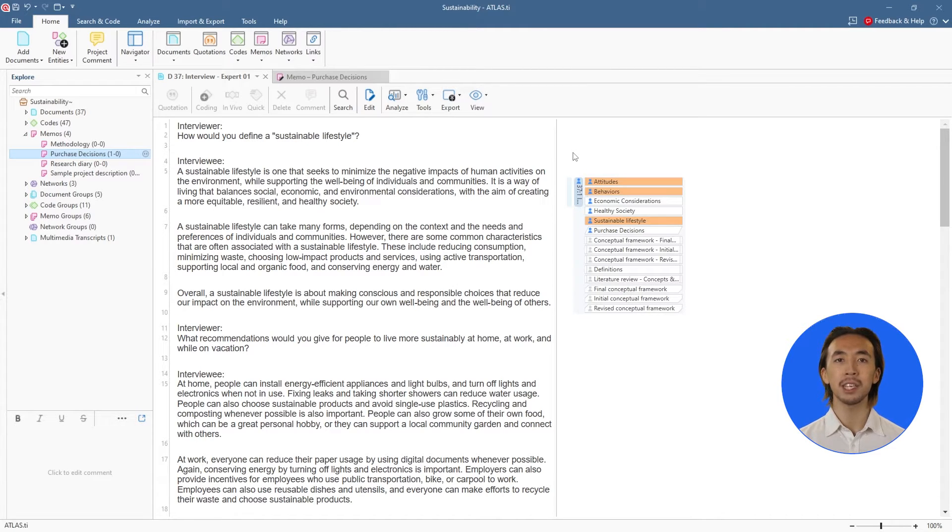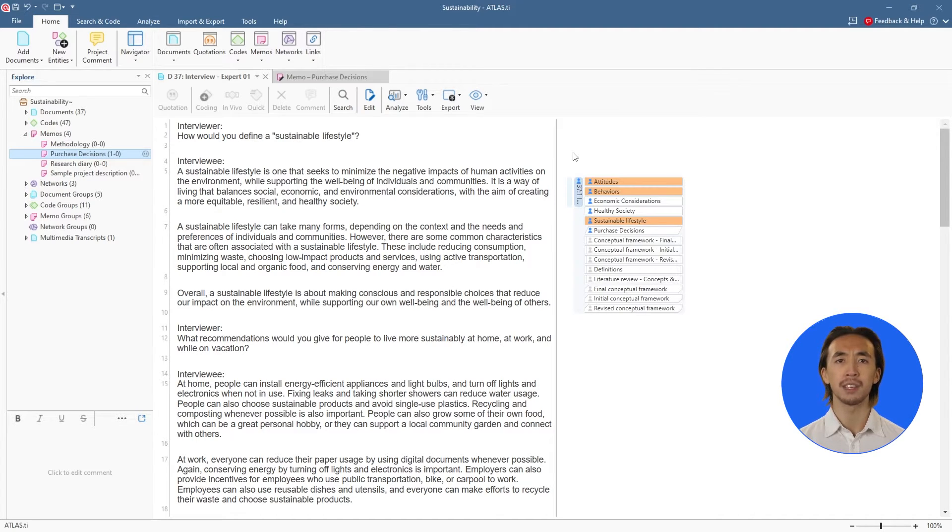We can manually code our data by repeating these steps. But Atlas TI also has many automatic coding tools that can facilitate our research.